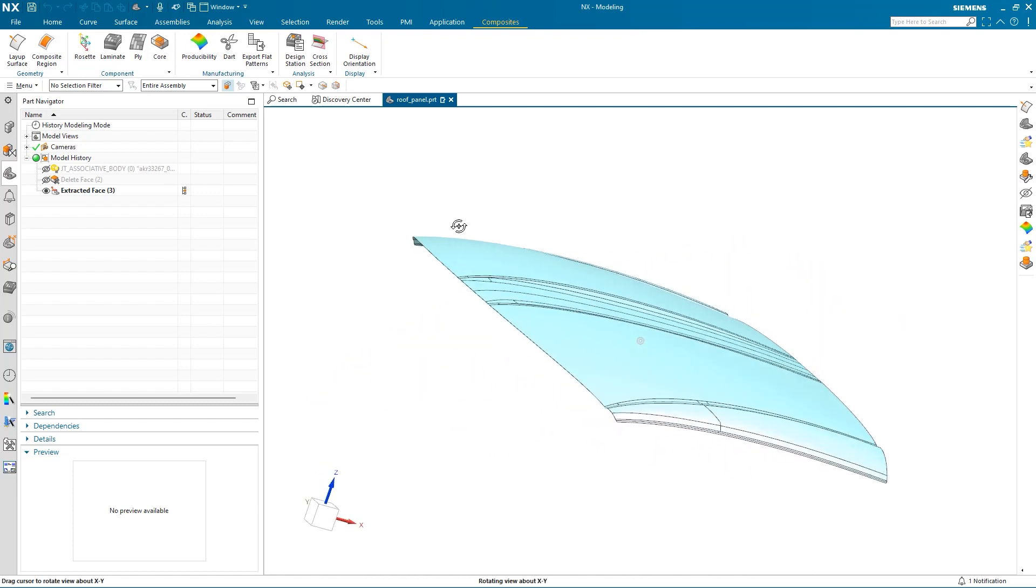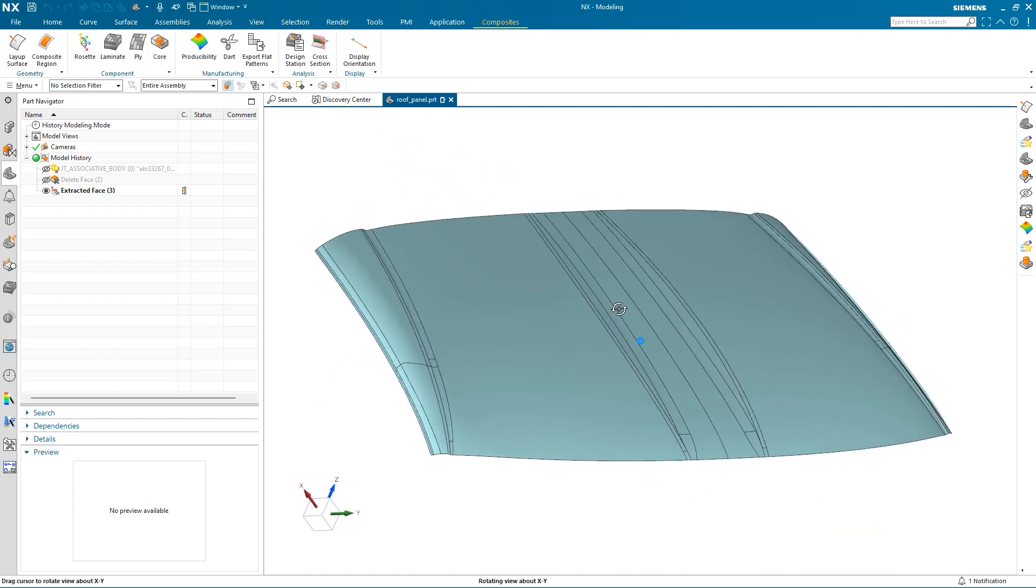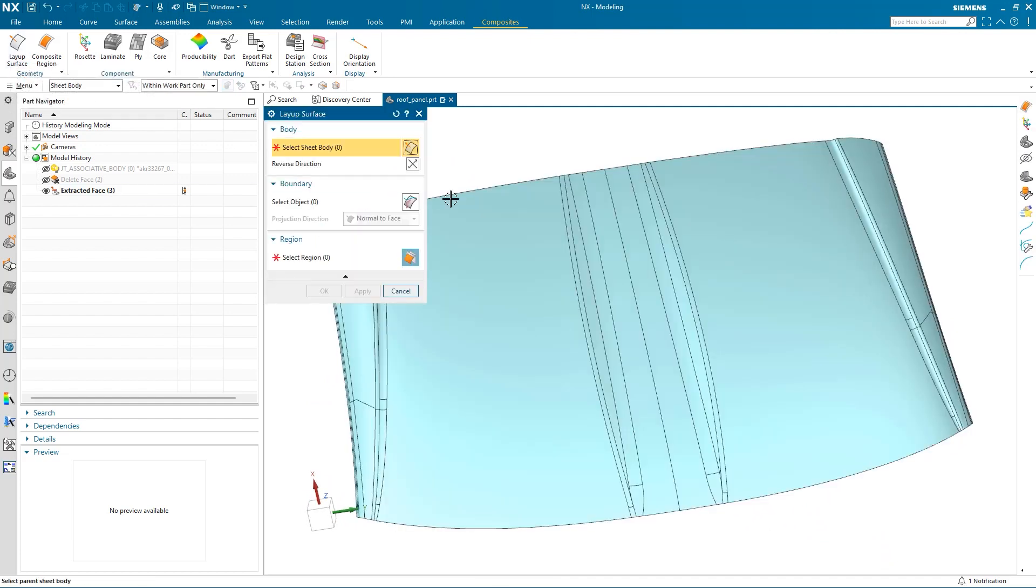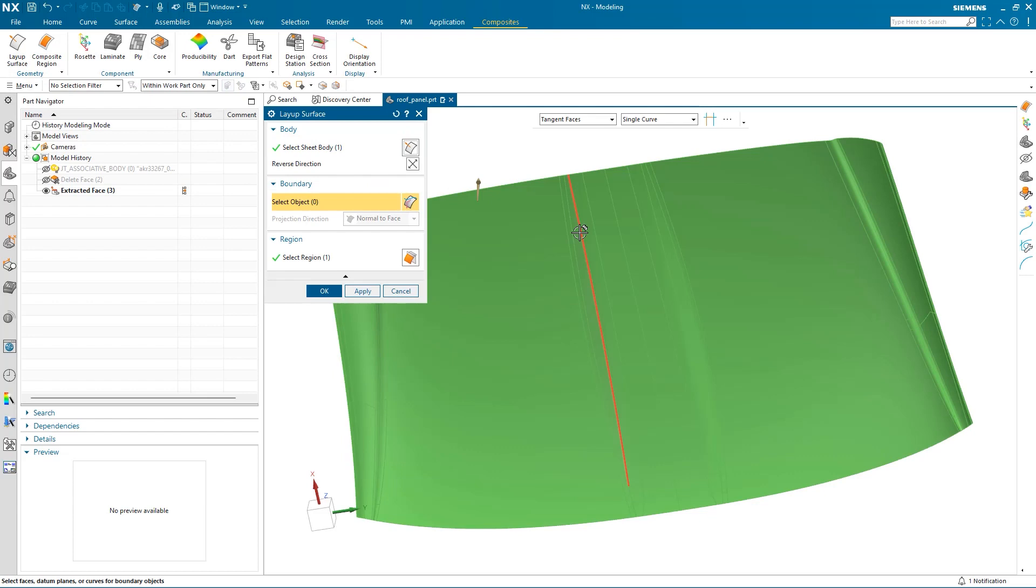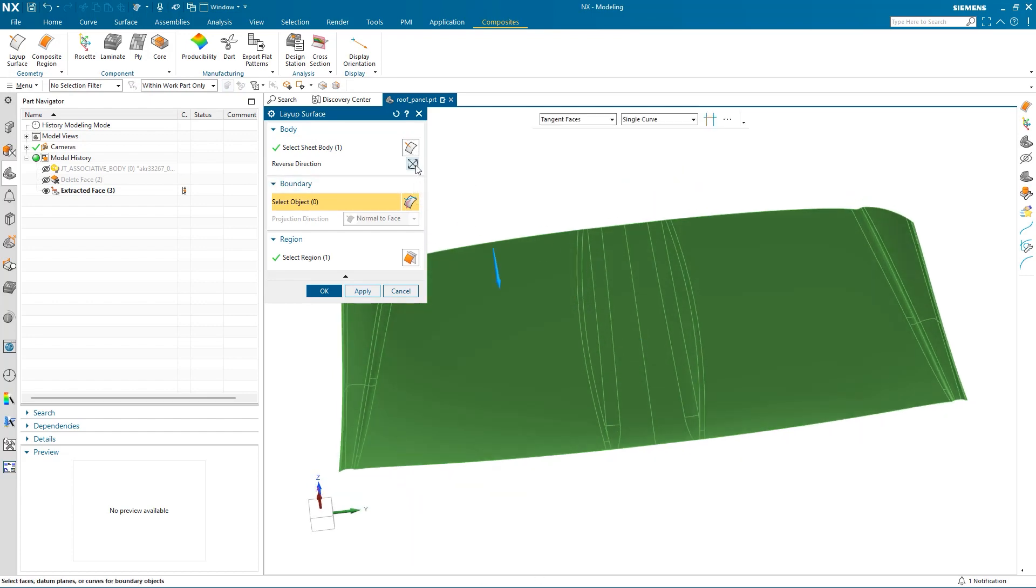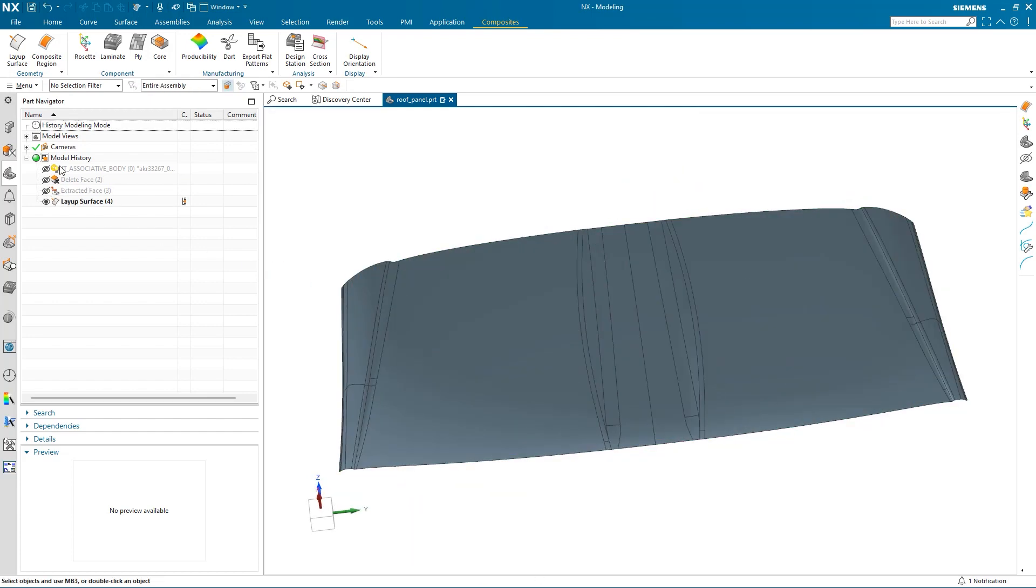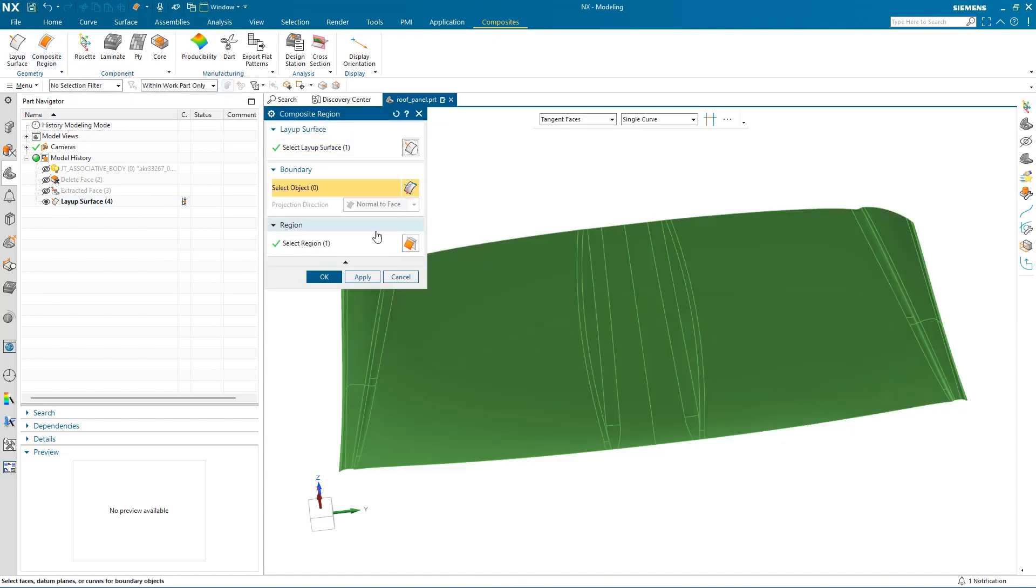To do this, I need to use the Composites application and define the layup surface. I can determine the direction to place the ply layers by selecting Reverse Direction here. Then I can define the composite region by selecting the layup surface.